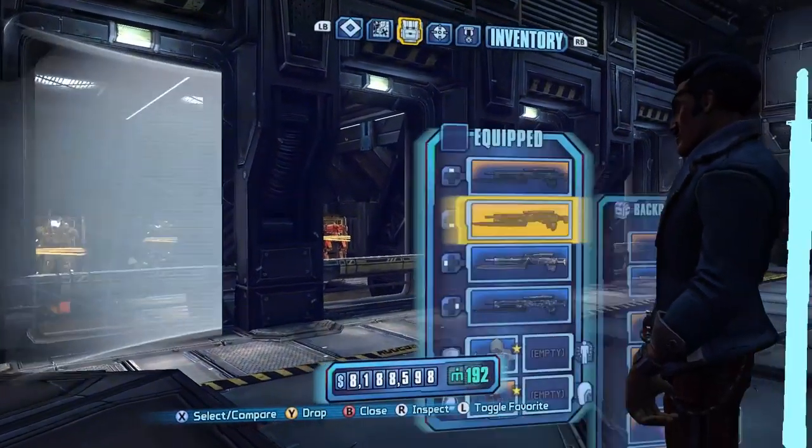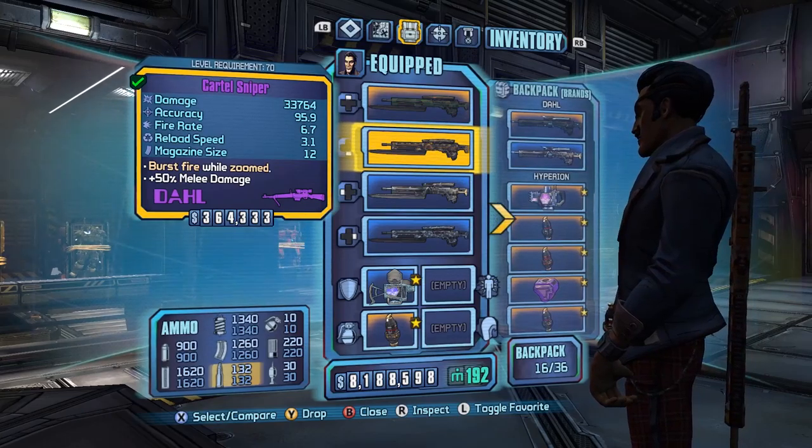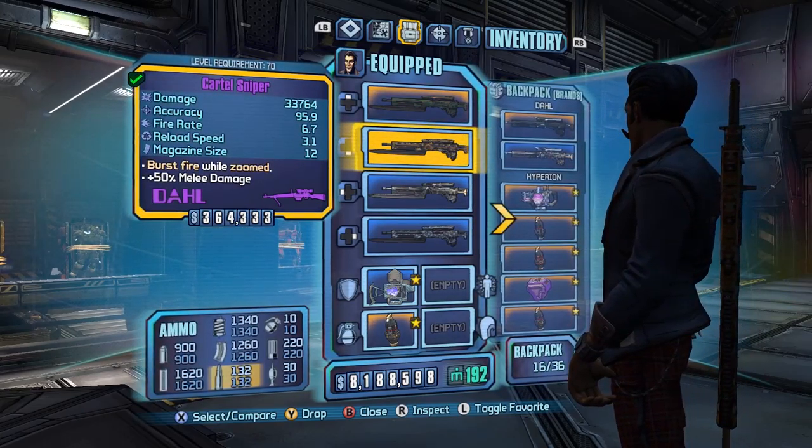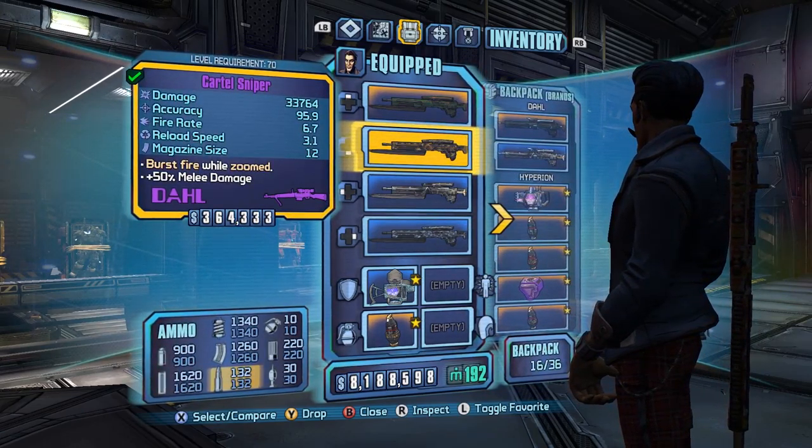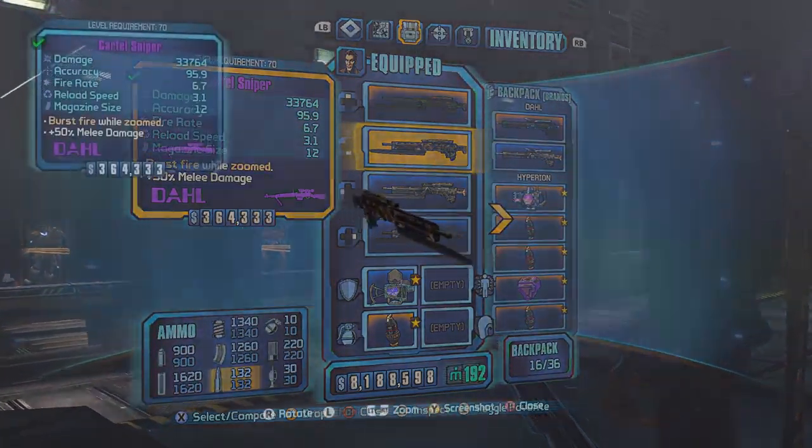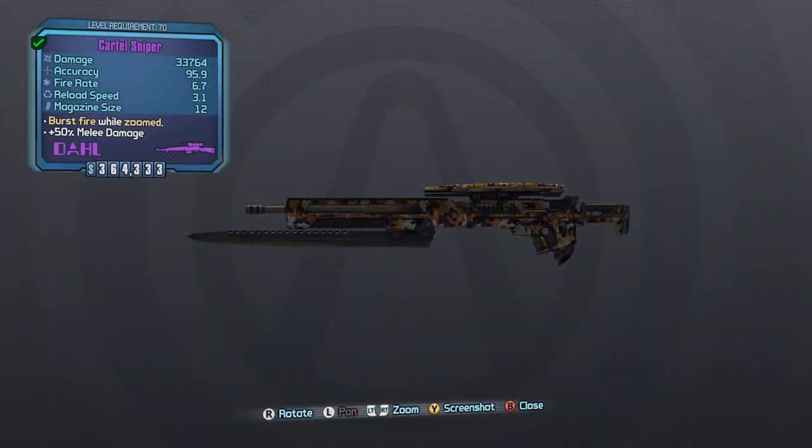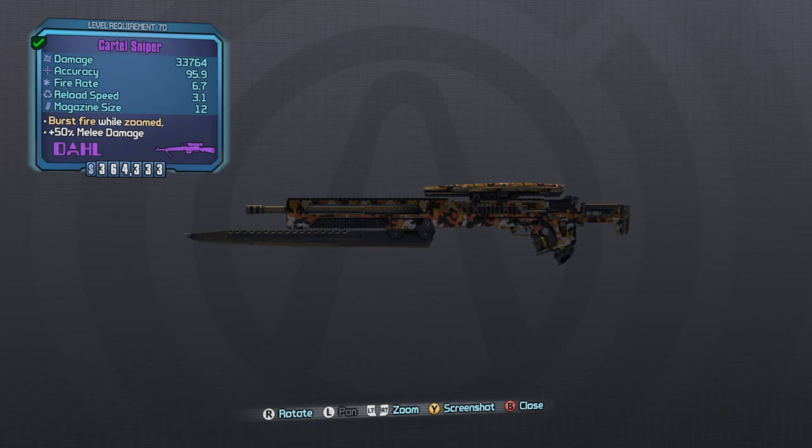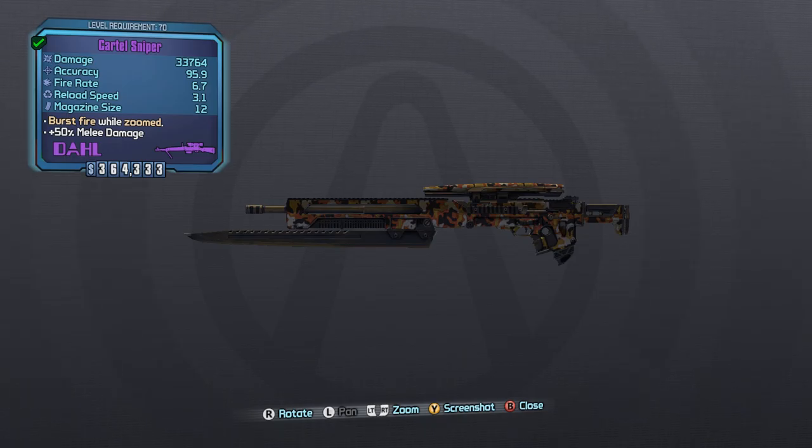So I'm starting here with Dahl. I'm just kind of going in vendor order, I guess. Dahl Snipers are known for their burst fire and solid stats overall.